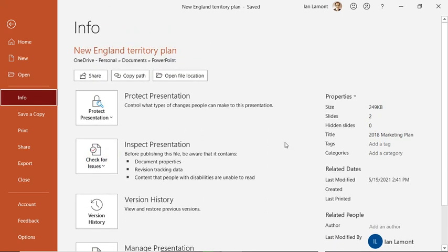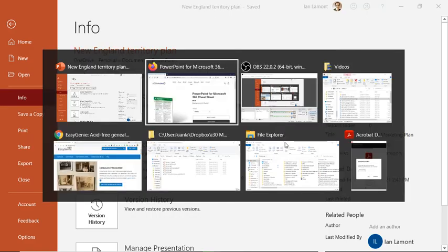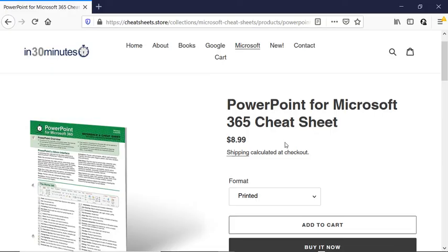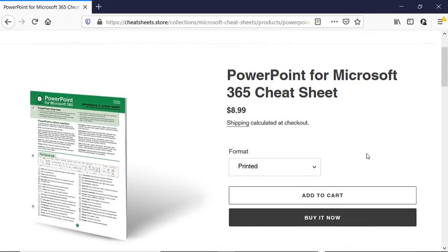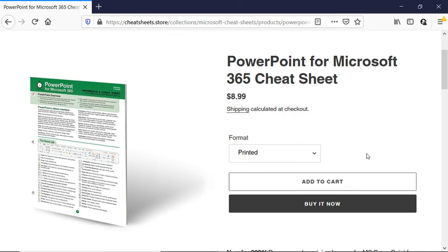For more information on how to get the most out of PowerPoint, we have a whole bunch of resources, including the PowerPoint for Microsoft 365 Cheat Sheet and PowerPoint Basics in 30 Minutes by author Angela Rose. Both are excellent books. You can get them on the cheatsheets.store or in30minutes.com.